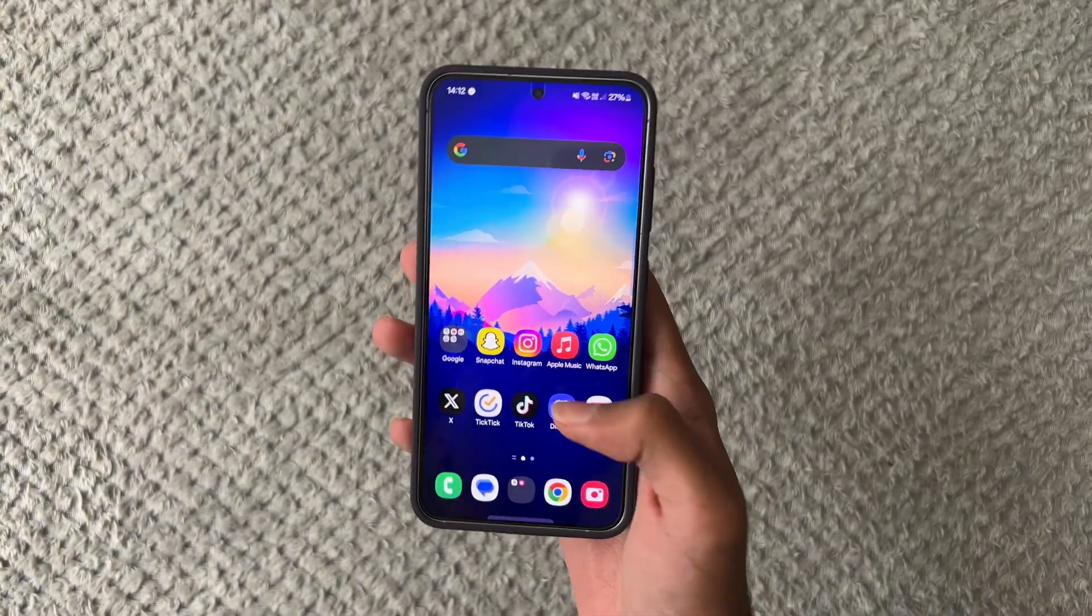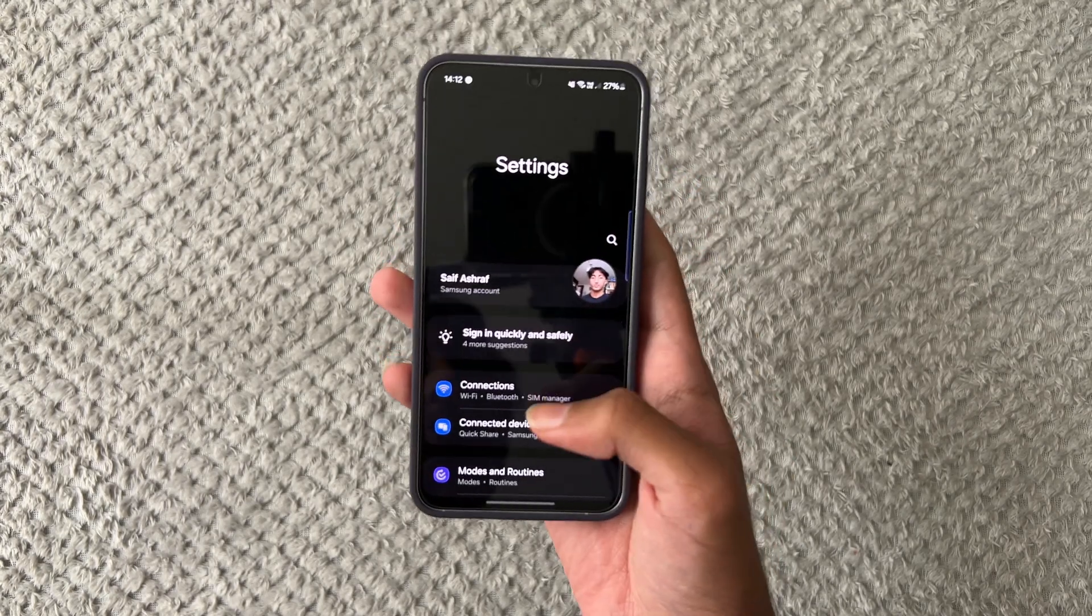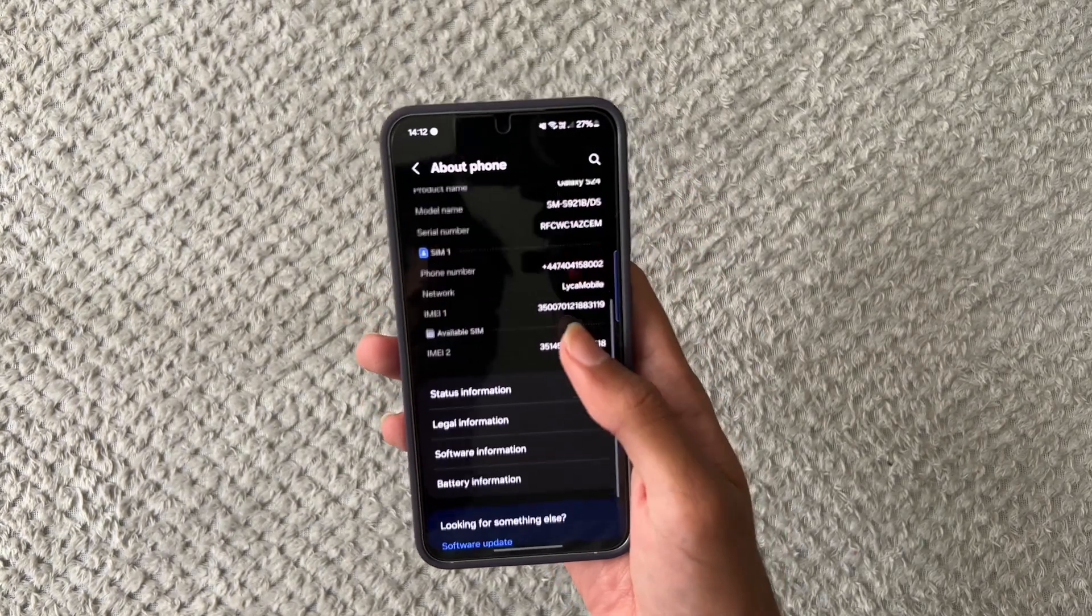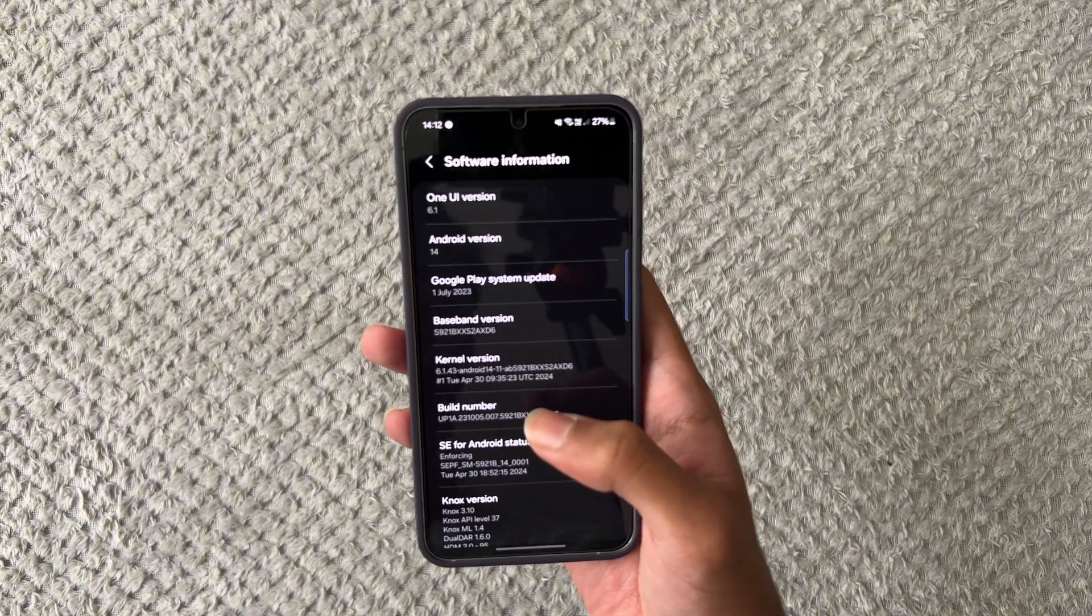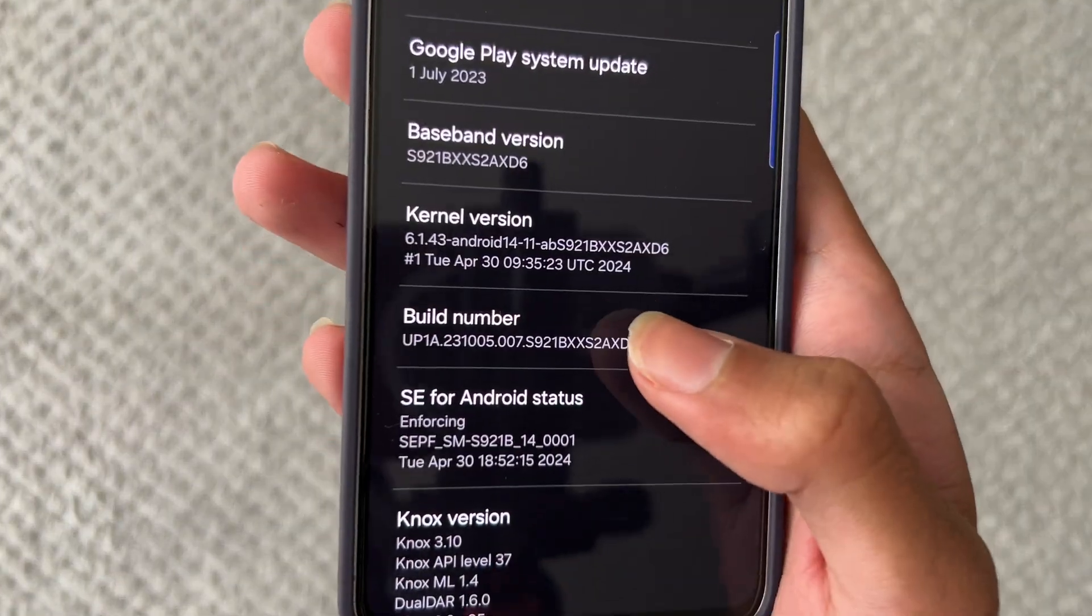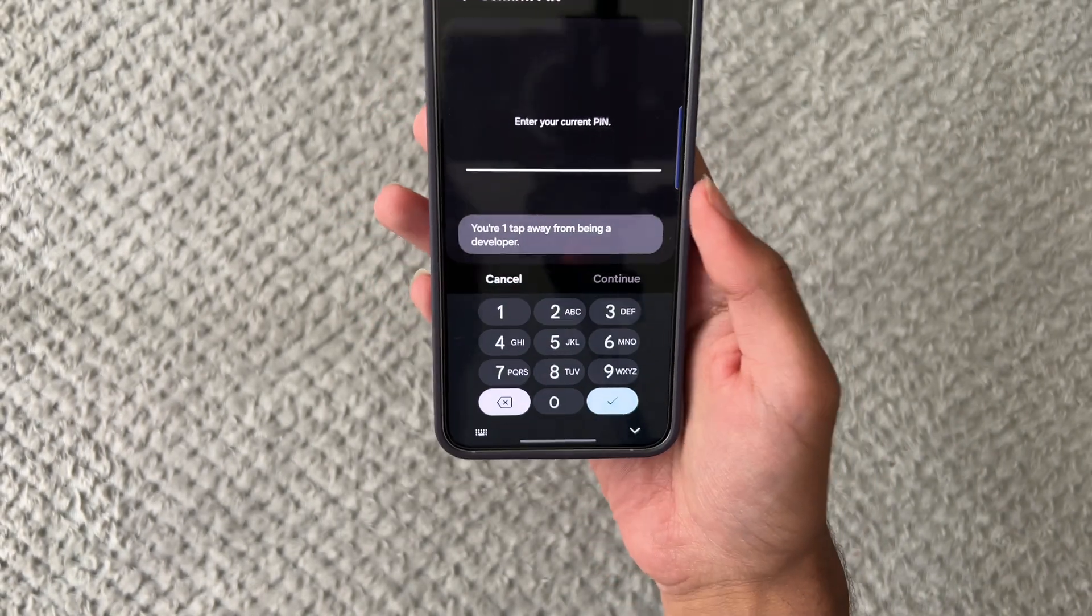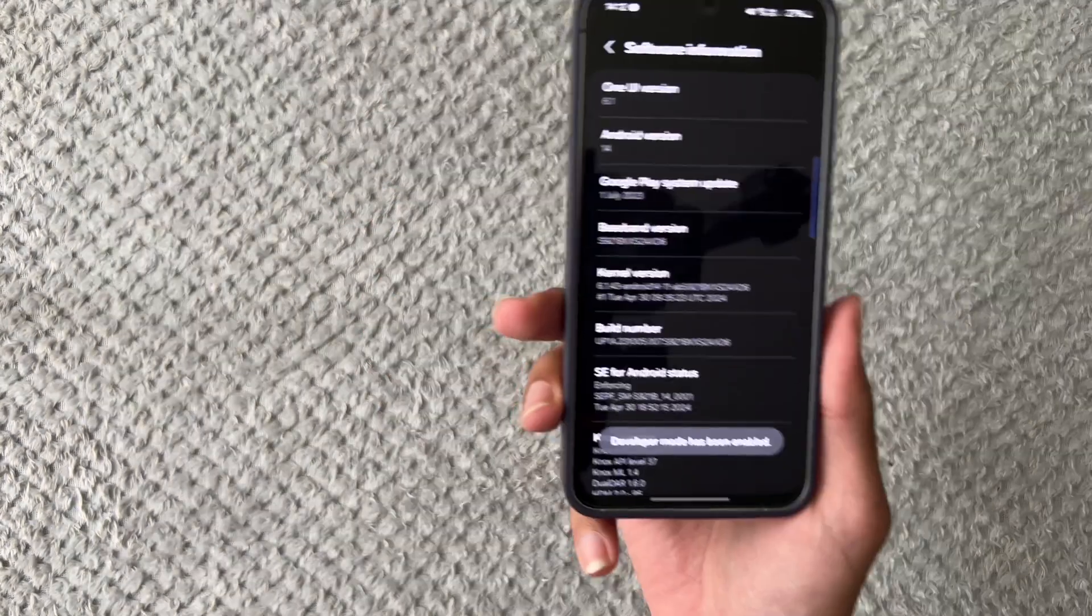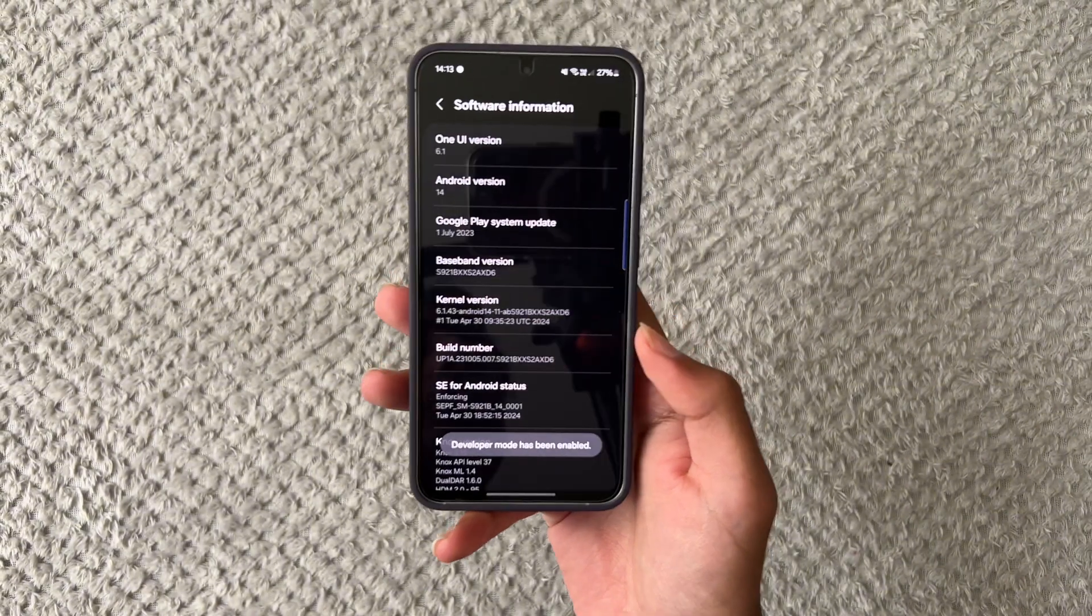First of all I'm going to want you guys to go into your settings, scroll all the way down to about phone then you want to go into software information and then you'll see this called build number. You want to keep tapping that until you come up to the option where it tells you to confirm your pin. So once you've done that it will say developer mode has been enabled.